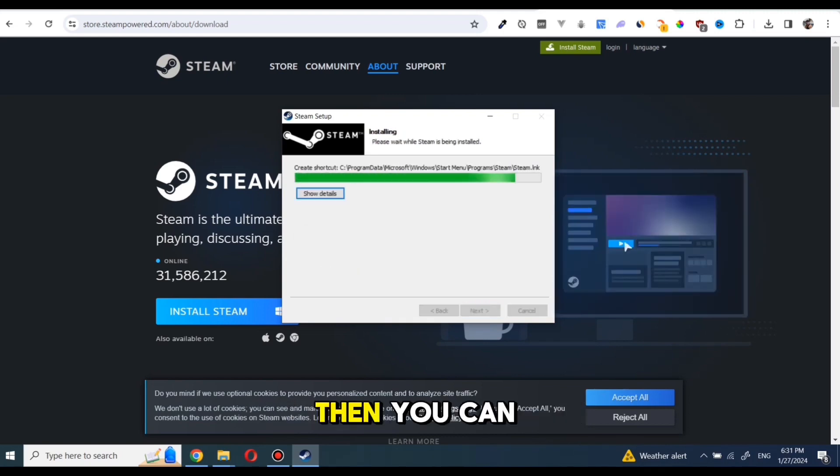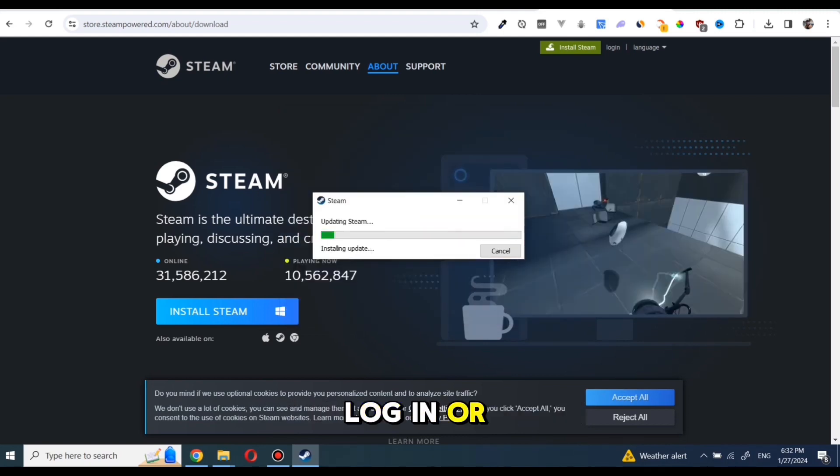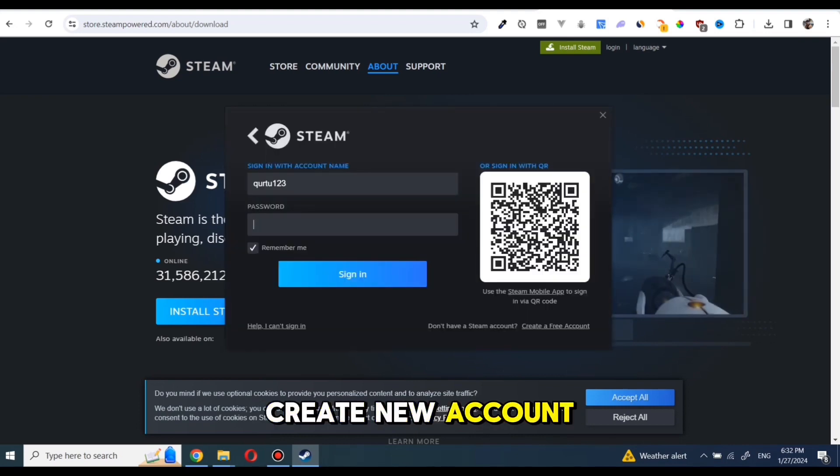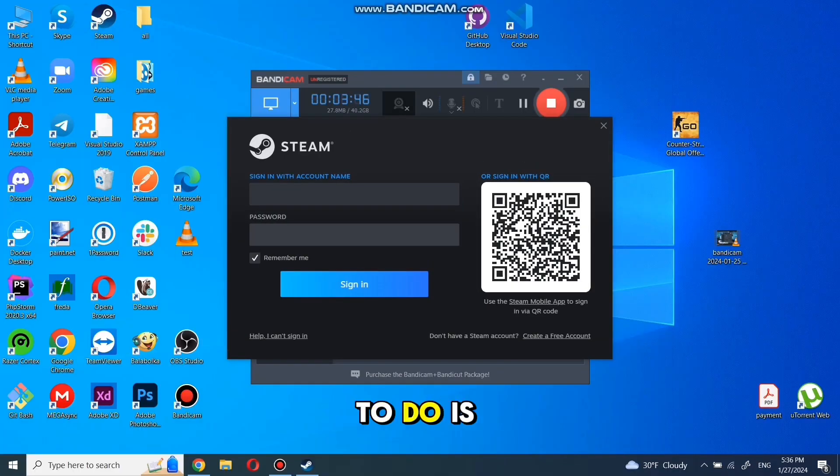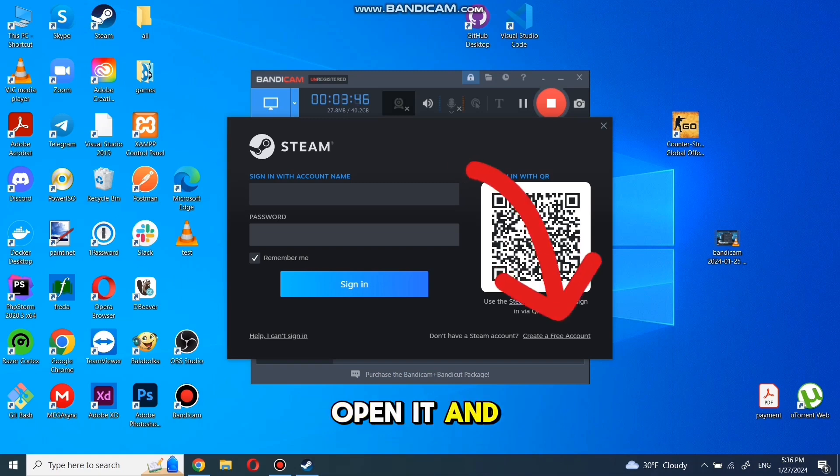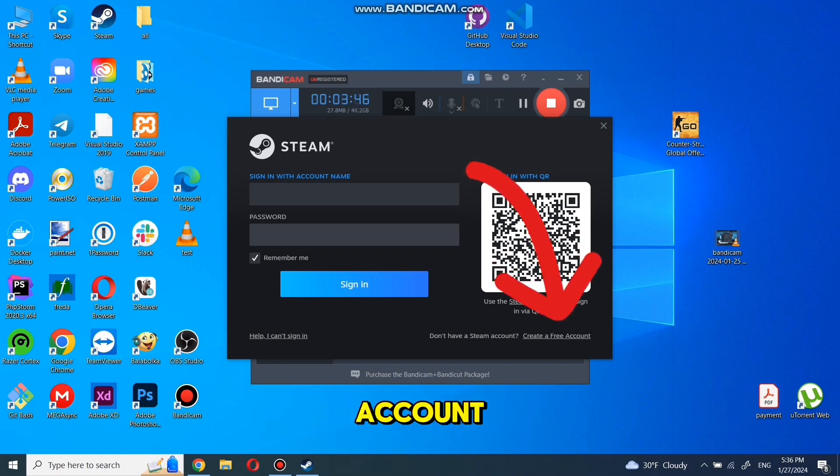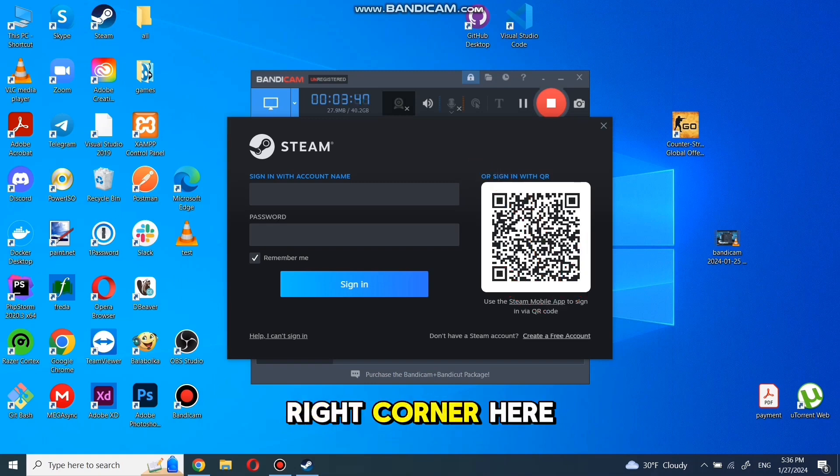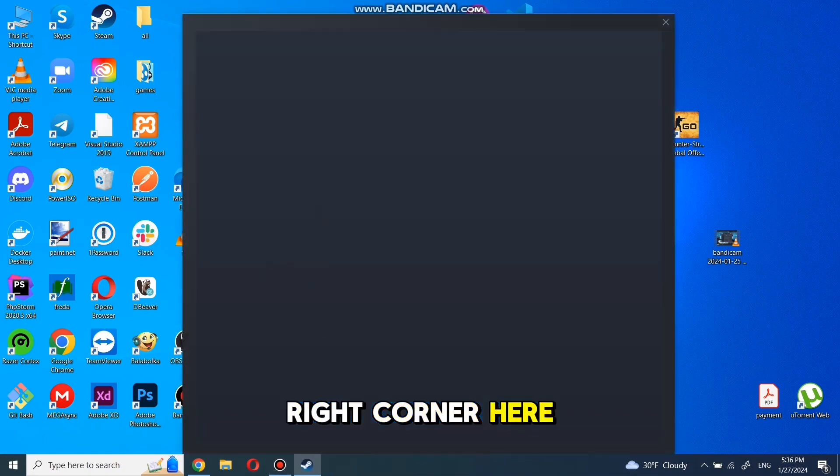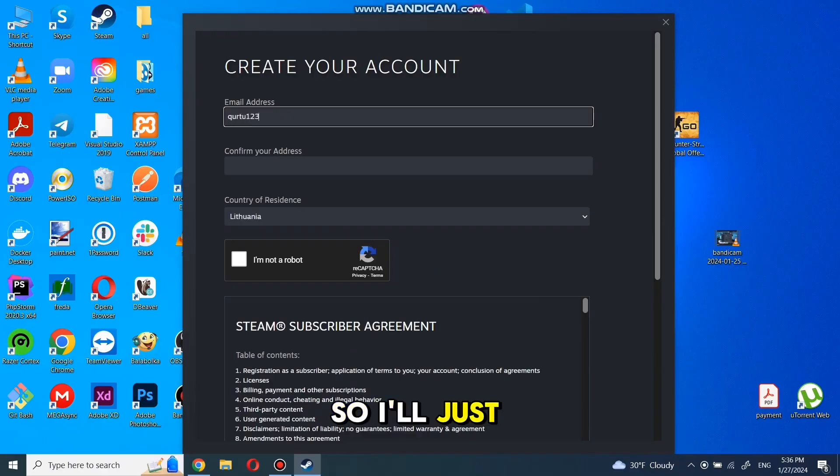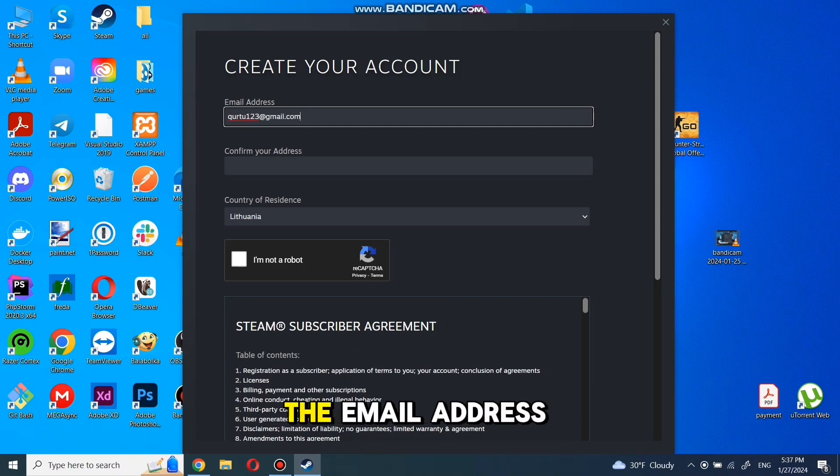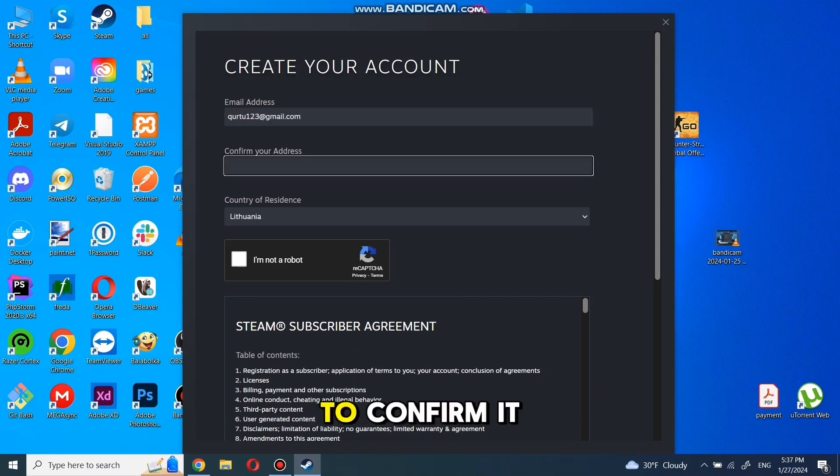Then you can log in or create new account. Once you have Steam on your PC, all you need to do is open it and click on Create a Free Account from the bottom right corner. Here, you need to enter your email address, so I'll just type in mine and then retype the email address to confirm it.